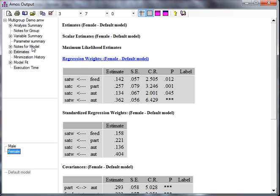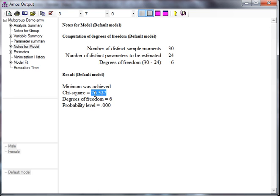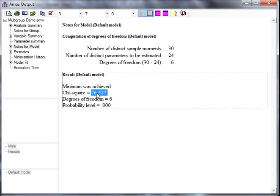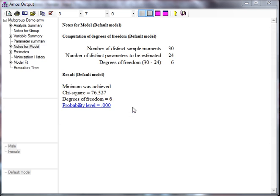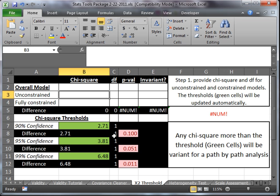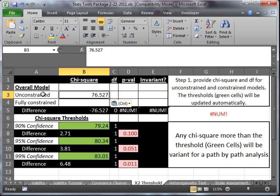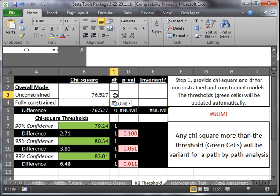So, what we need to do is take the chi-square in notes for the model and degrees of freedom, and put these in our chi-square difference test spreadsheet. So, I'm just going to copy this one here, because it's kind of long. Control-C, and I'll remember degrees of freedom are 6. Here we go. Just paste that in there. In the unconstrained chi-square, the degrees of freedom were 6.